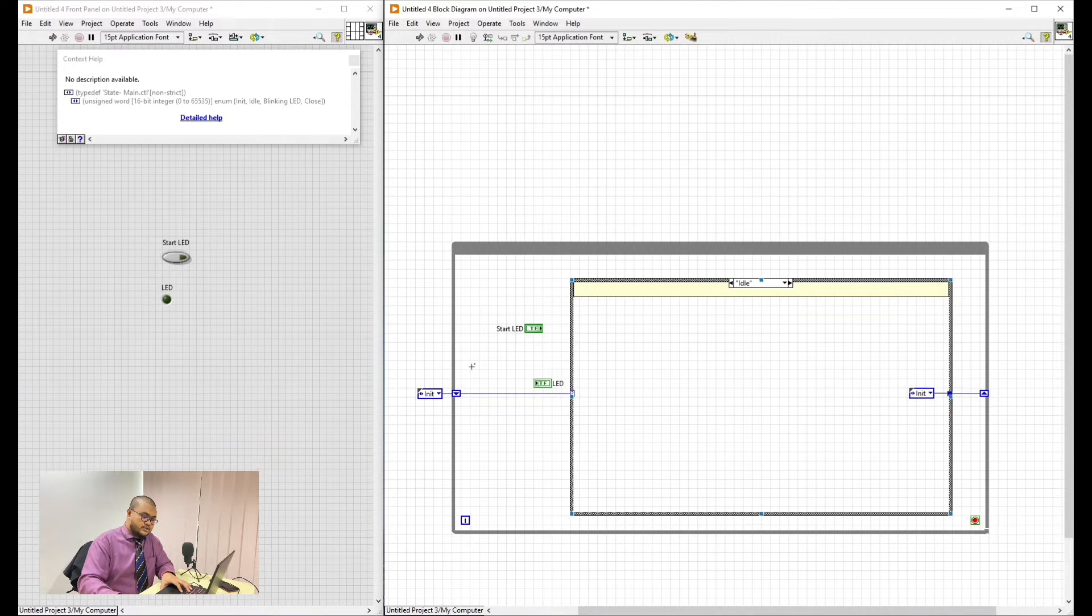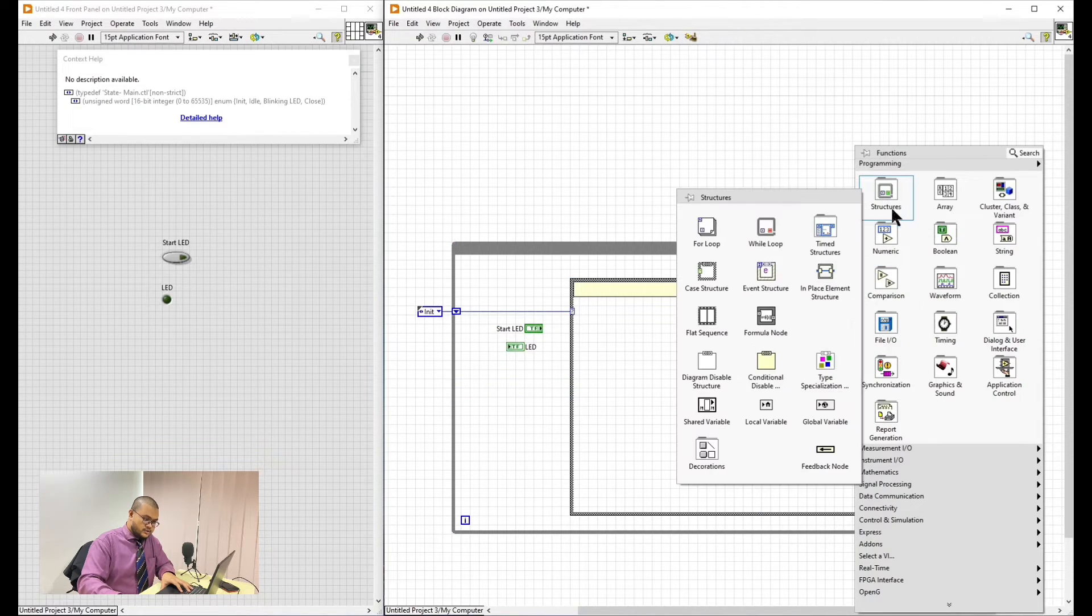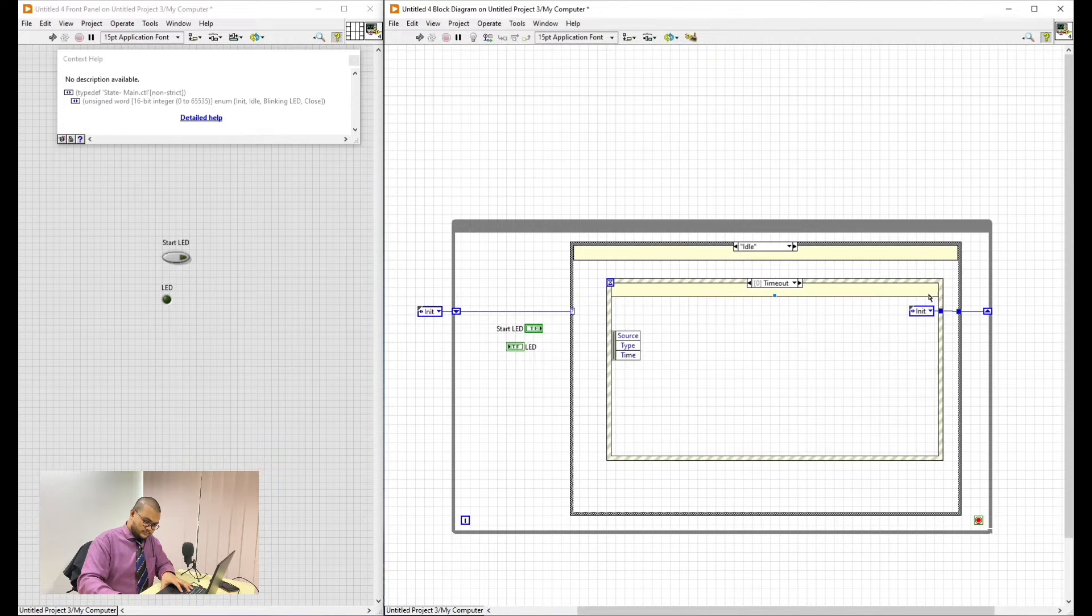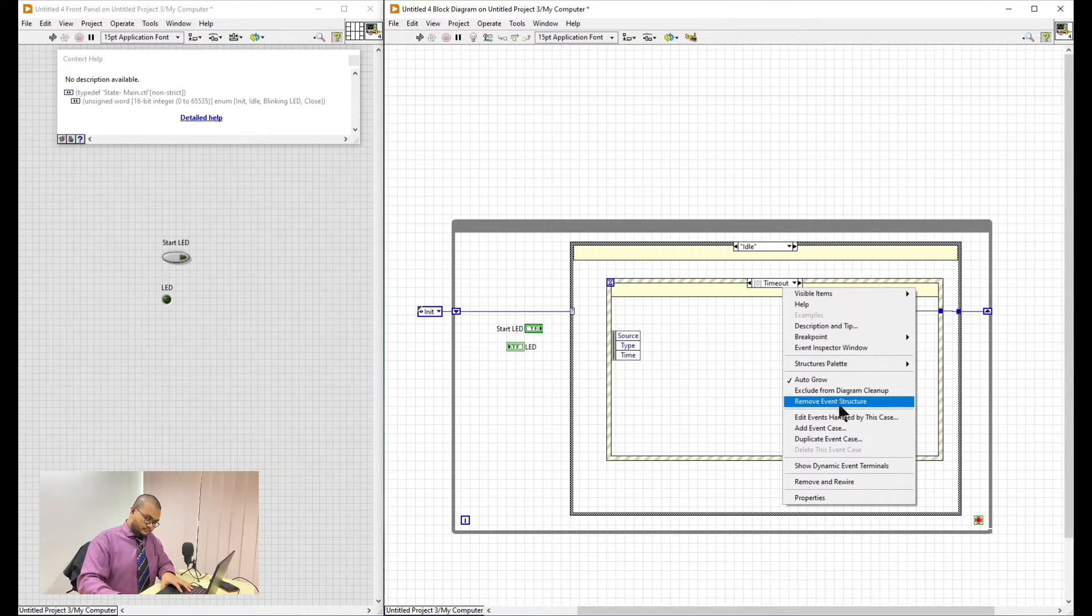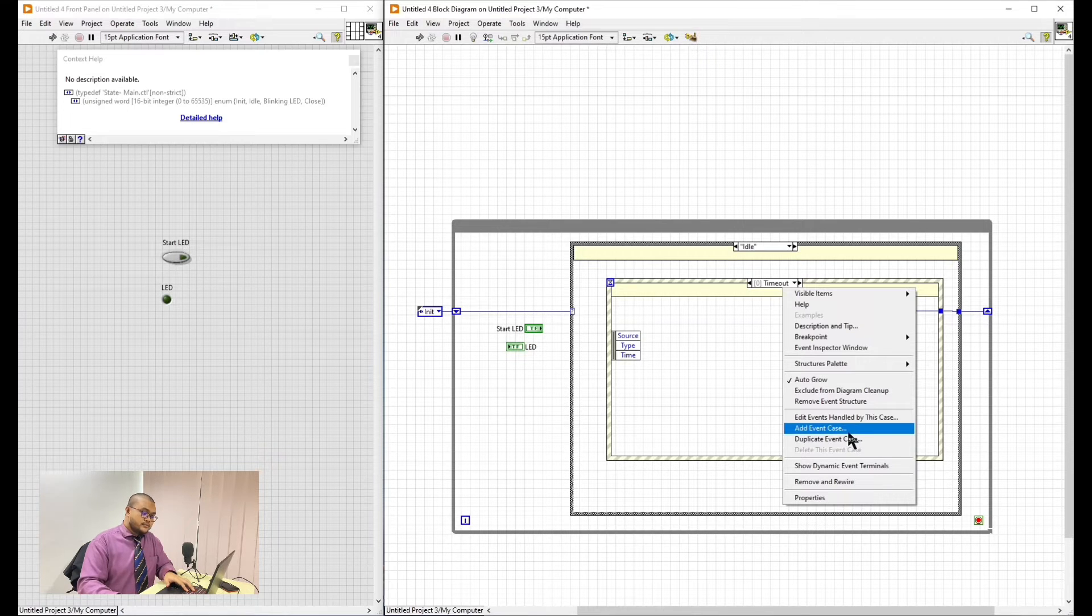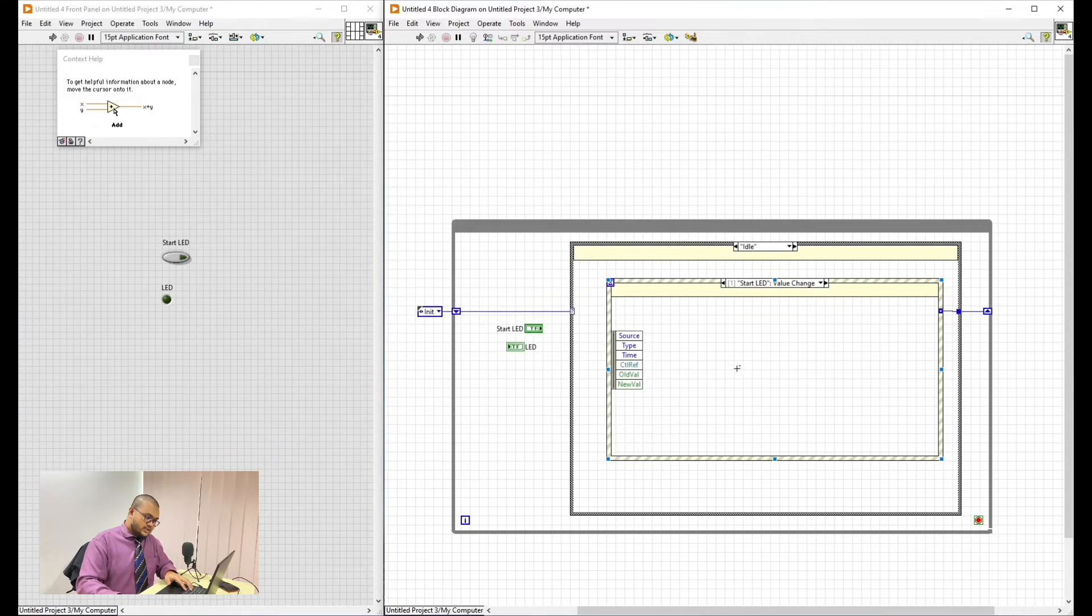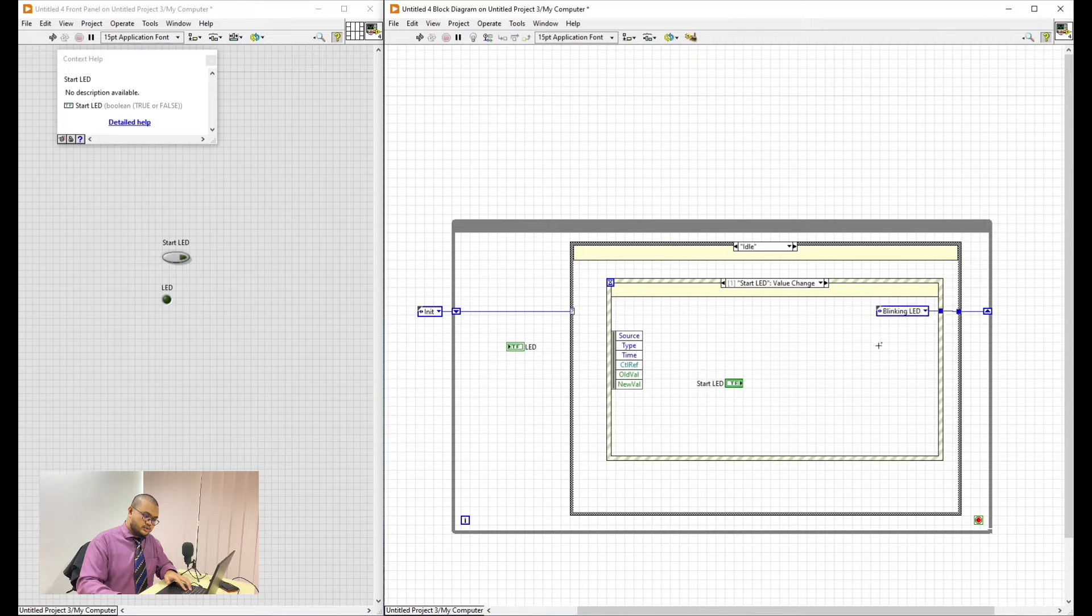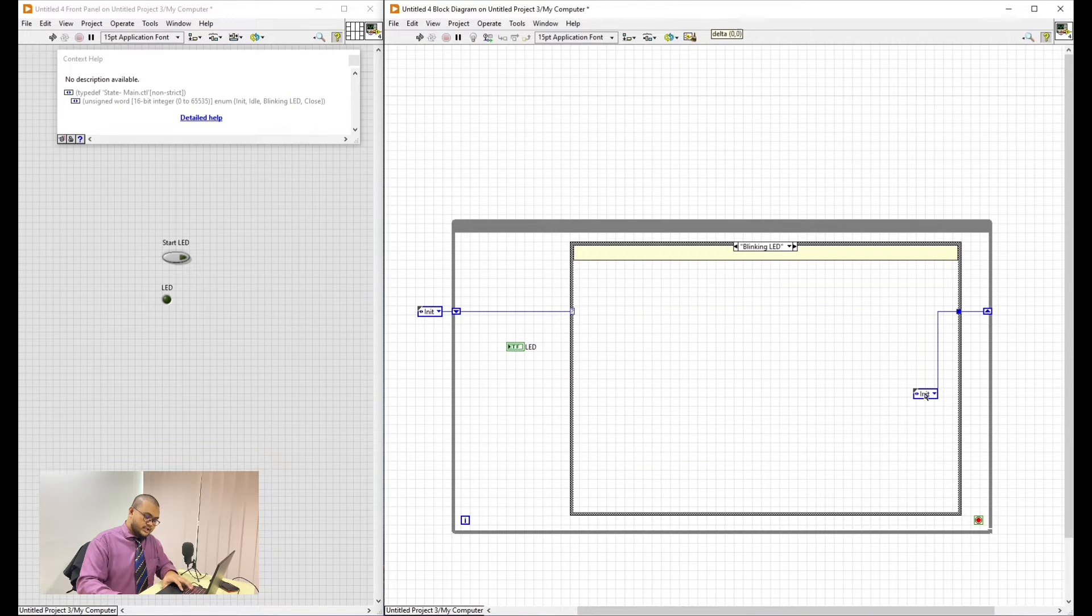Next, in this one, we will go and add a new structure. That is event structure. This is for when we press the start LED button. It will register as an input and then it will go to the blinking LED. As you can see here, it will go to the blinking LED. And now, we will do the operation.